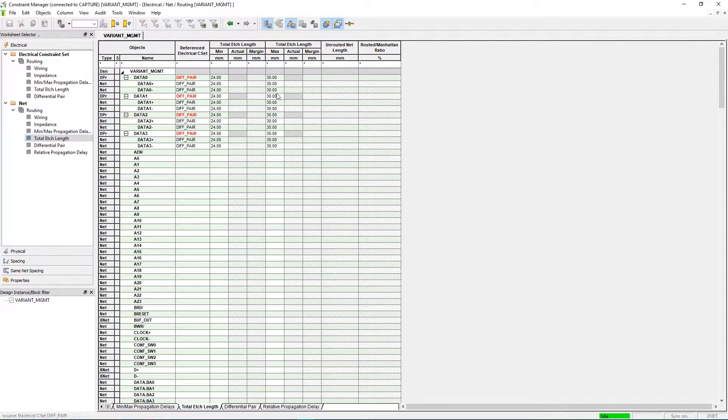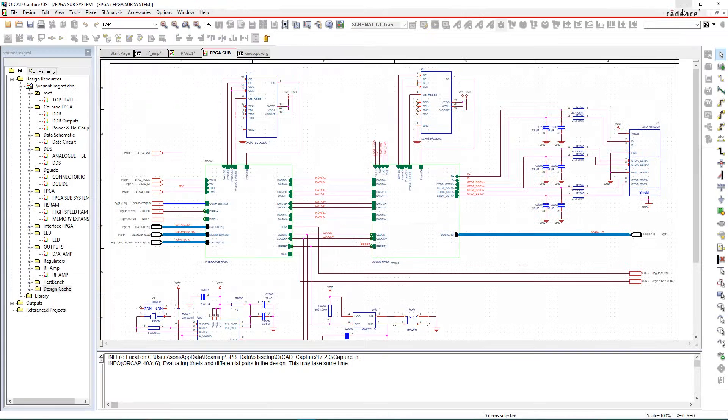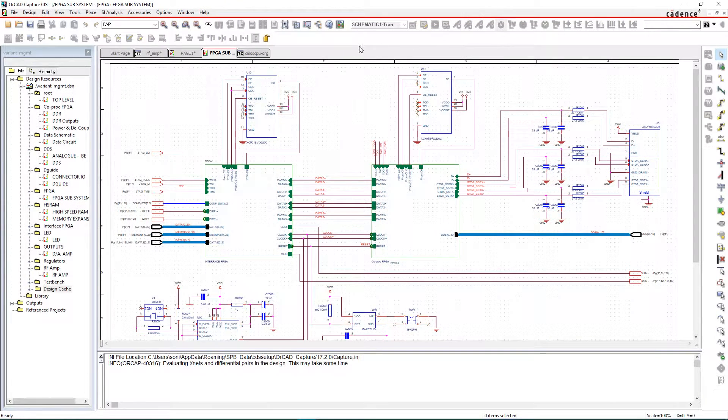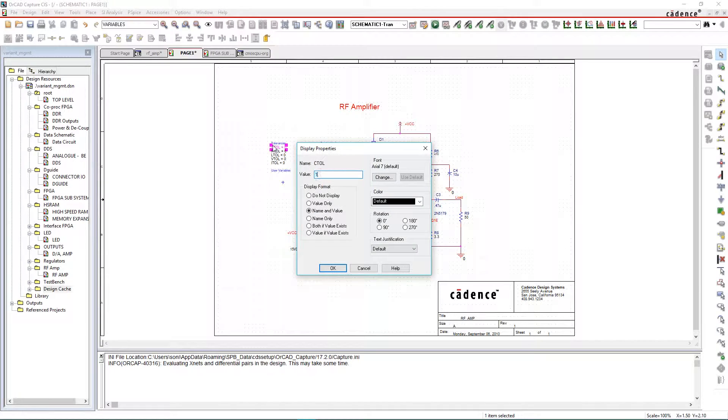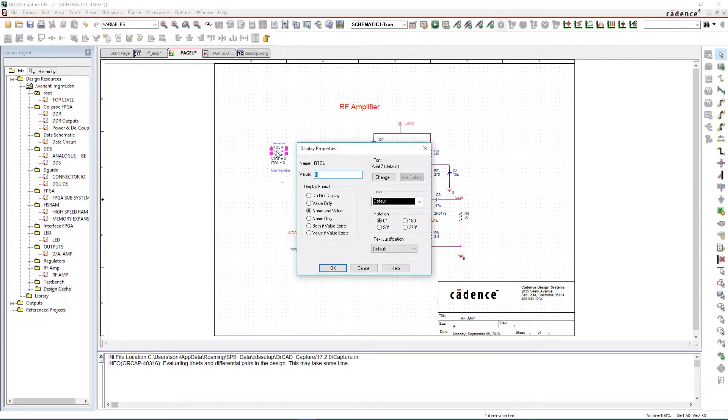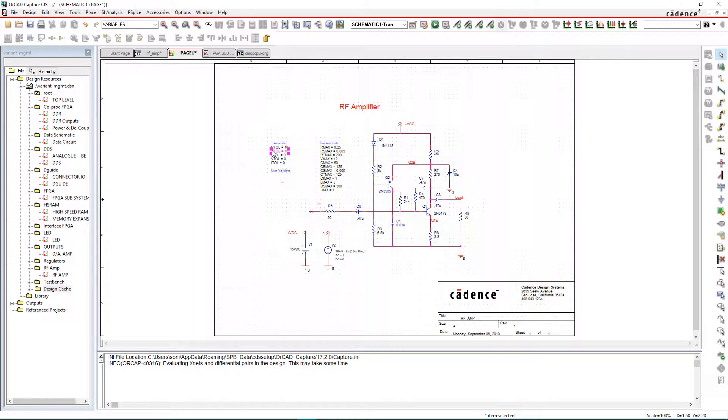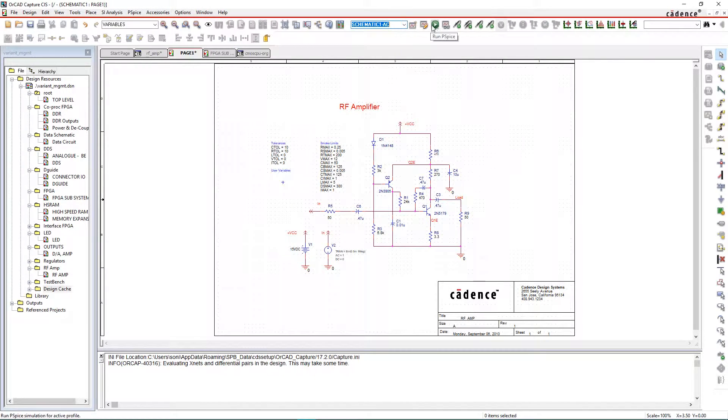Once your rules are set and your connections are completed, it's easy to simulate your design using PSPICE and take advantage of its advanced analysis capabilities.